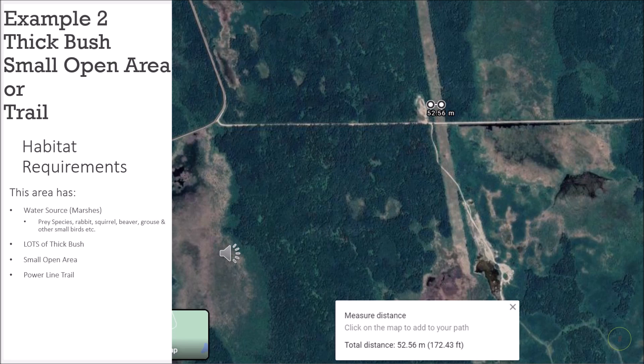On the bottom right of this slide you can see some marsh areas — that's the water source. This area holds prey species such as rabbit, squirrel, beavers in the marshes, grouse, and other small birds — all things a coyote can prey on. There's tons of thick bush, a small open area to the west of the measuring ruler, and the power line trail running north to south.